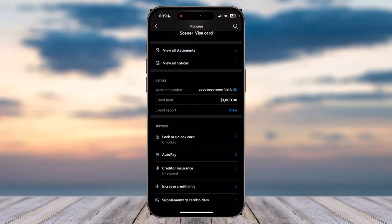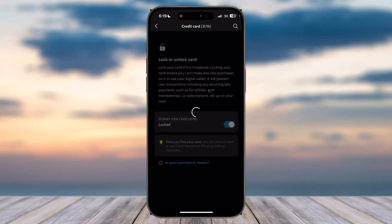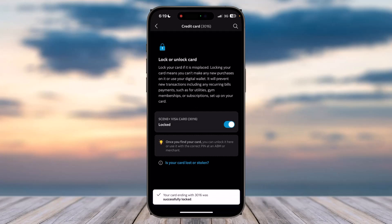Once you see the Lock or Unlock Card option, tap on it. You can see that my card is currently unlocked. If you want to lock your card, simply toggle this bar right over here, and there you have it.